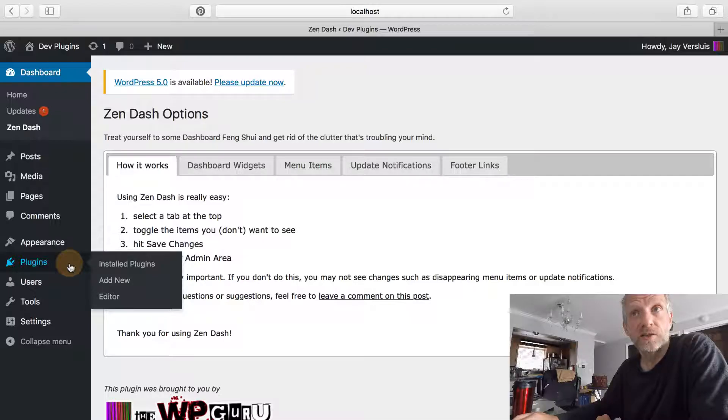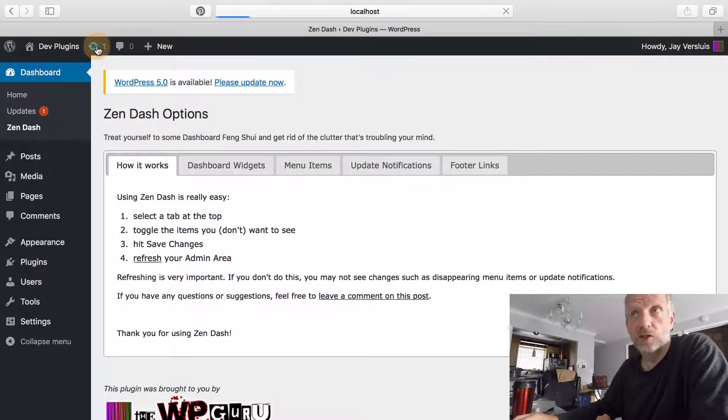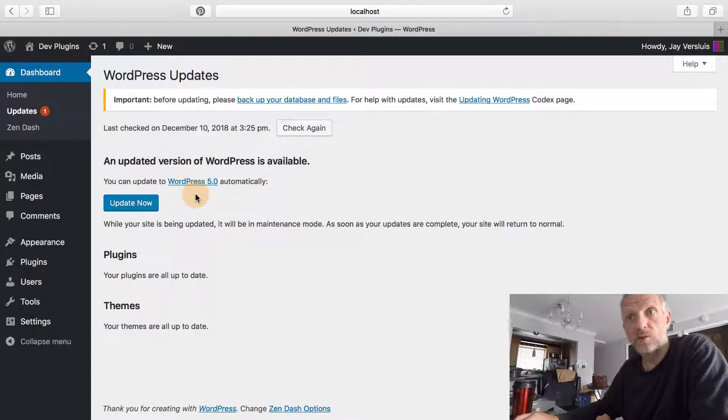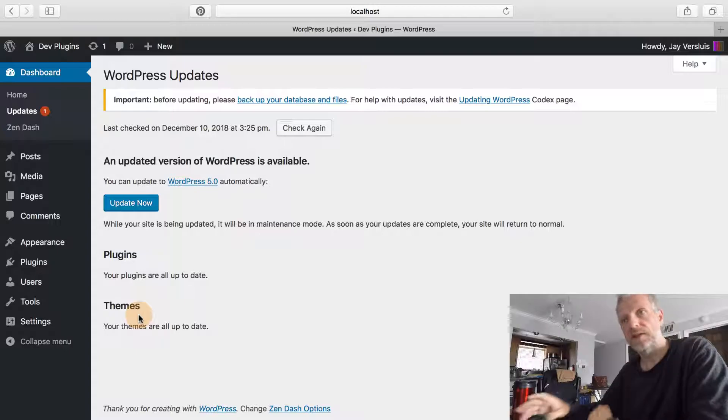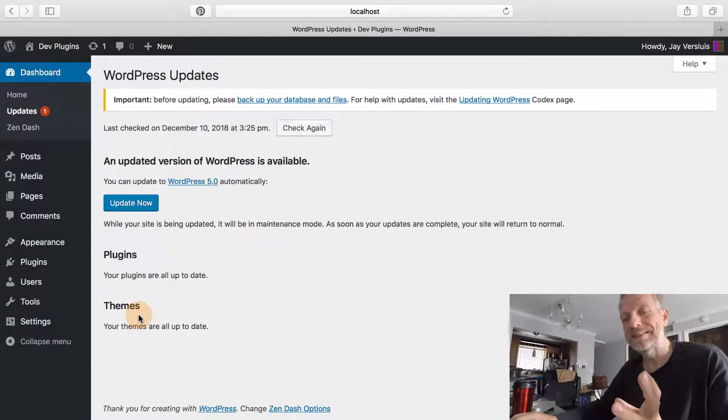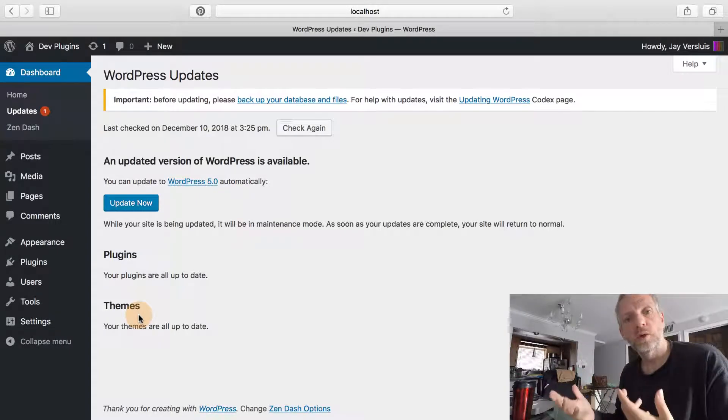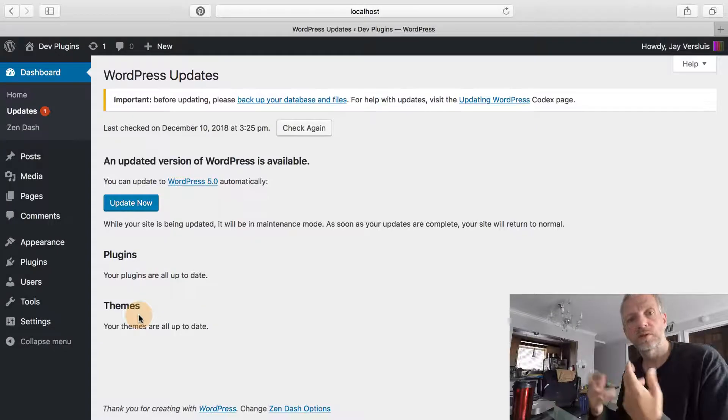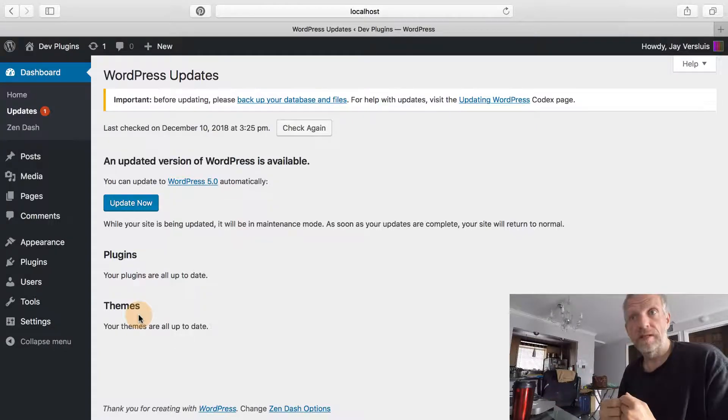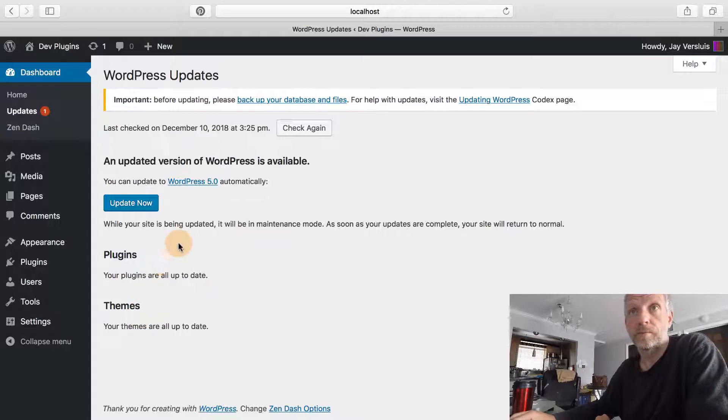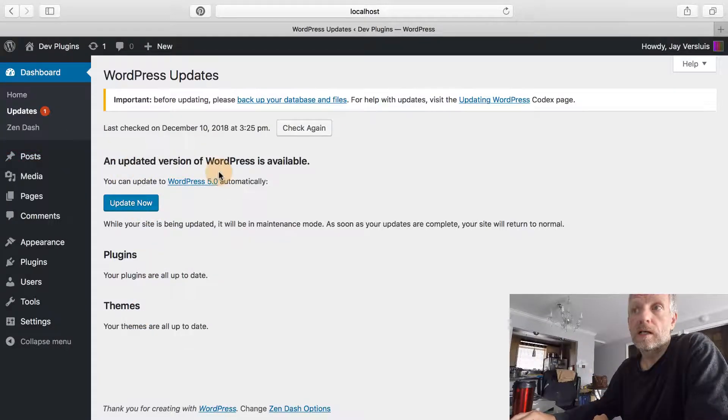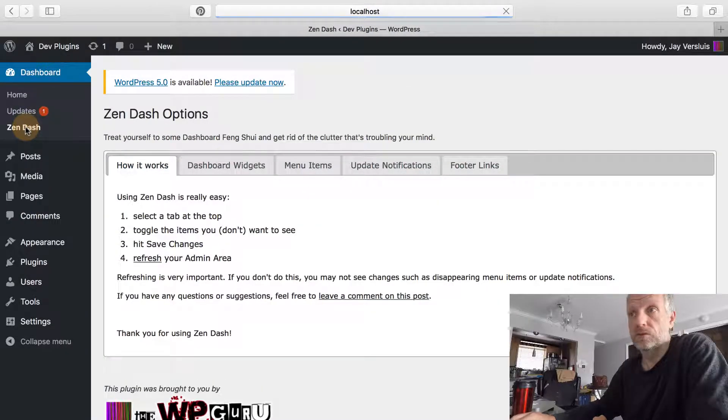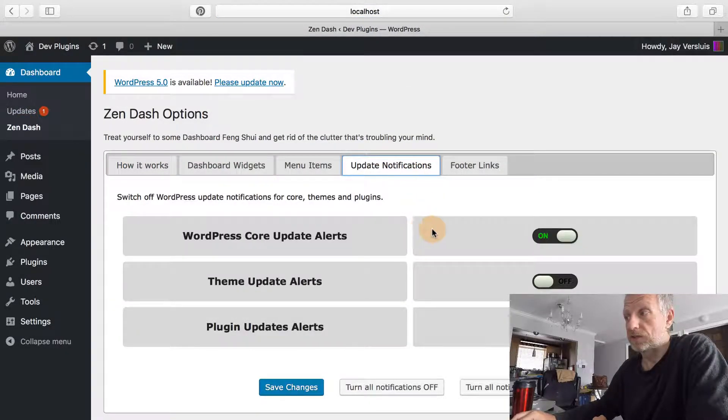It's still showing, but I must refresh this page. Let's go to any other tab—that'll work as well. Look at that, there's no plugin notifications anymore. The only update notification I get is that there's a new version of WordPress, but I don't see any plugin or theme notifications.